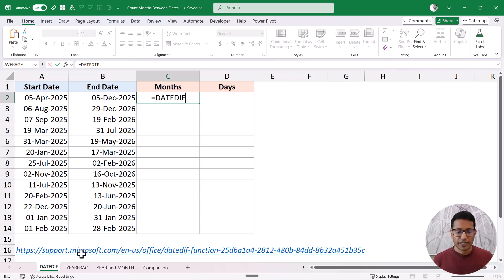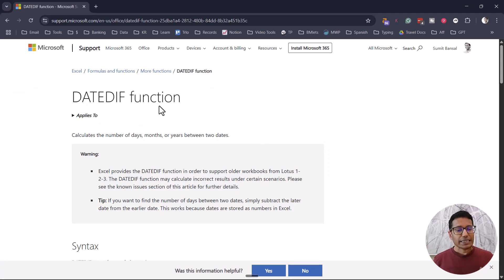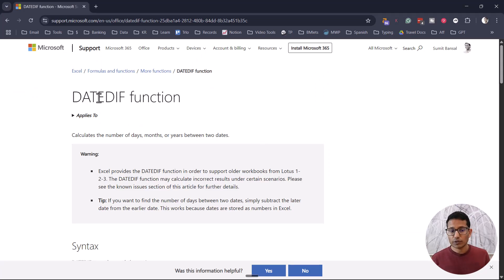It's not documented in the Excel application. However, Microsoft does have a page about this function where you can get all the details. I have a link here and I will also give you the link in the description. Just to show you the documentation — this is what Microsoft tells us about this function, which is called DATEDIF.